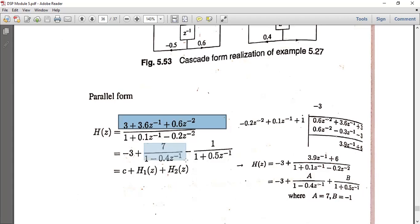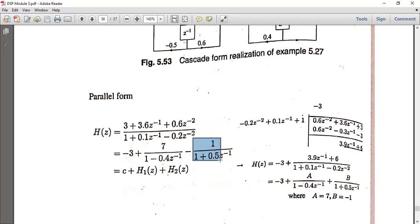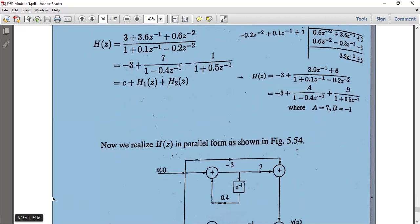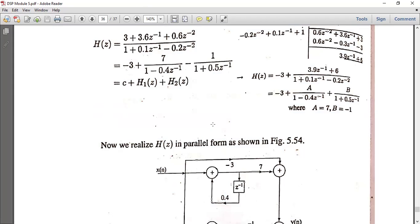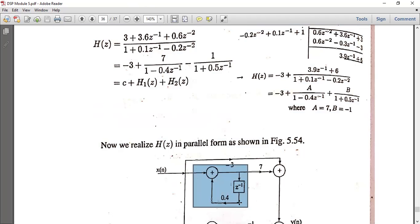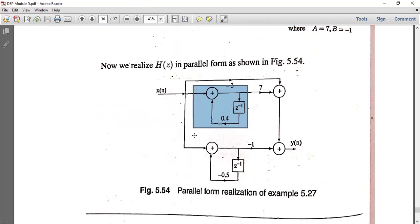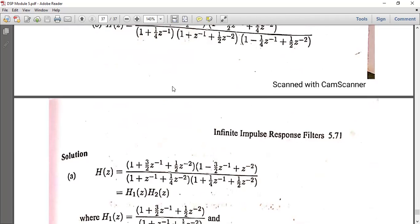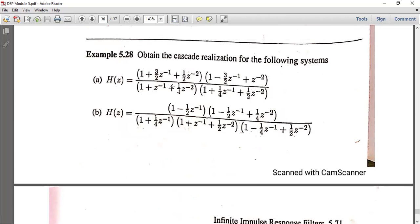From the partial fractions, H(Z) equals minus 3 plus H1(Z) plus H2(Z). The constant term is minus 3. H1(Z) equals 7/(1 minus 0.4·Z⁻¹) and H2(Z) is the remaining term. This is the parallel form realization.